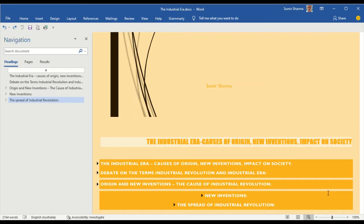Origin and new inventions, the cause of industrial revolution, the new inventions, and finally the spread of the Industrial Revolution.